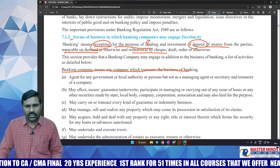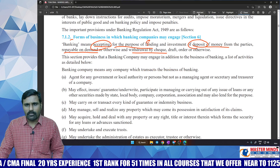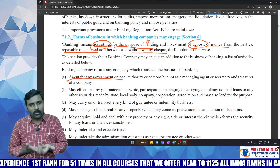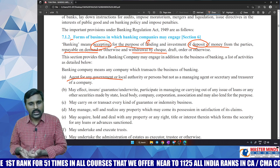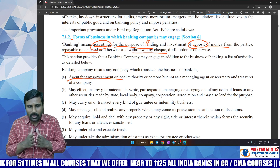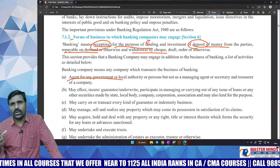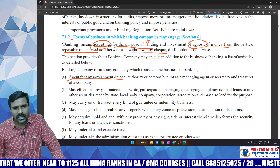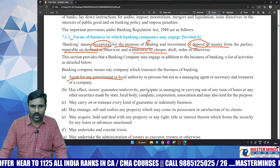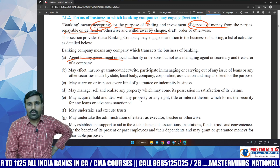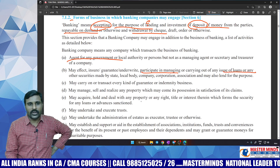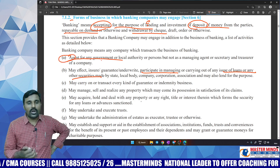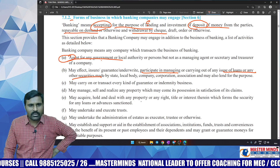In detail, the activities of a banking company include acting as agent for any government. Almost all government schemes are implemented through banks — subsidies and distributions. Government cannot distribute money to the public without banks. Bank is acting as an agent of the government, helping distribute funds from government schemes.